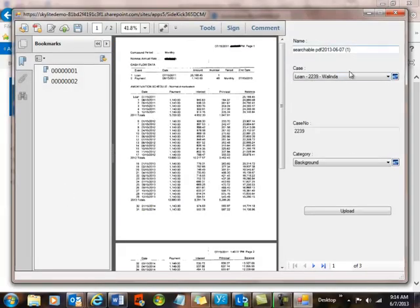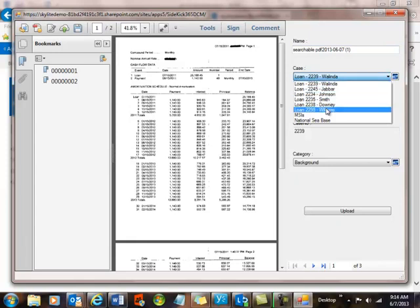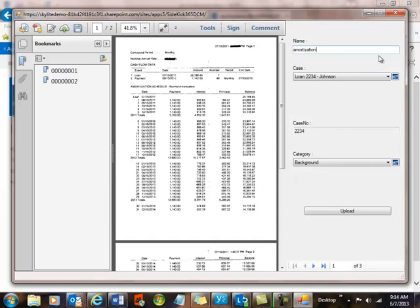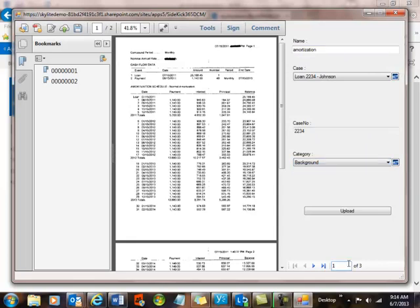And what you can see is that I have different options here on where I can save it. I wanted this to go into 2234, and I'll call this first one amortization. Now what you also notice is there's a small button here called New, and this lets me create a new case on the fly if I don't have a case already created in the system. I also have a category that's stored in SharePoint, and I'll leave this one as background.